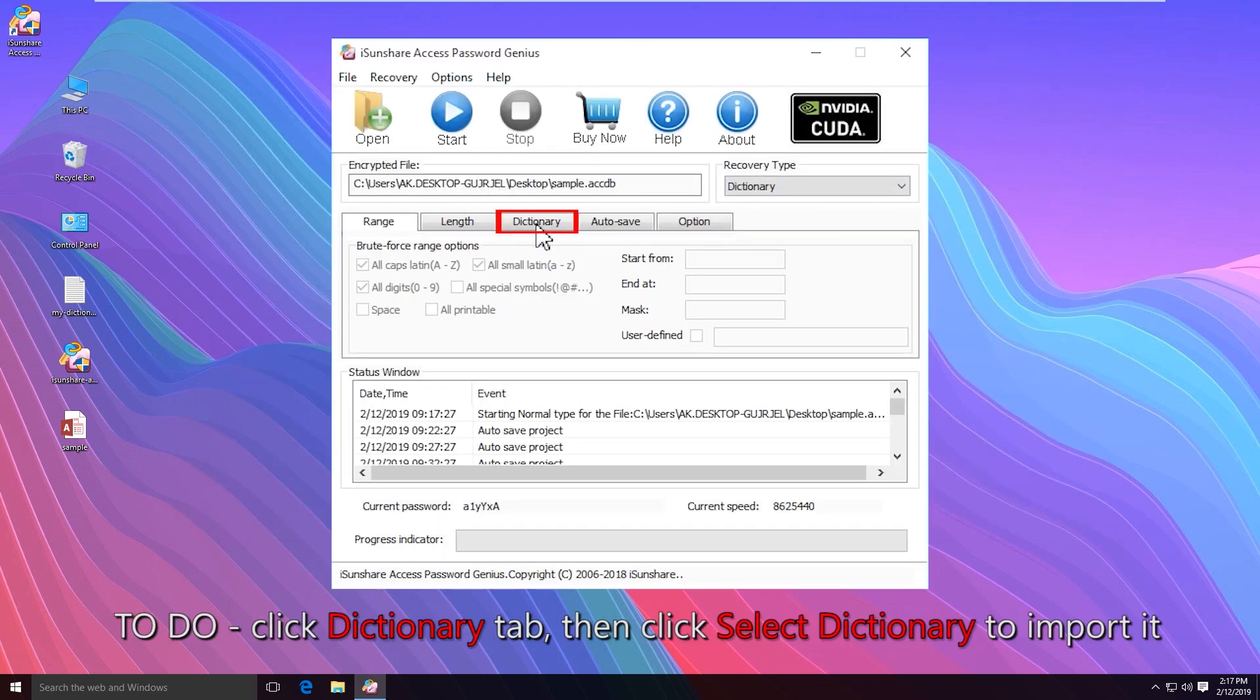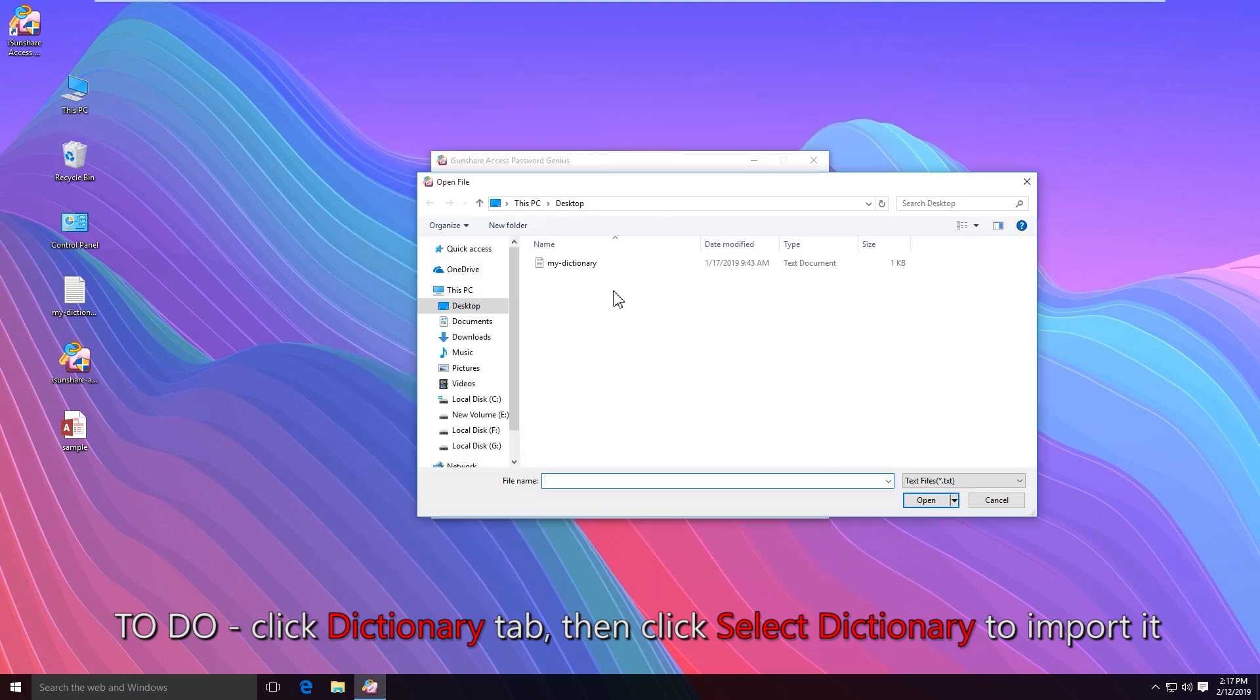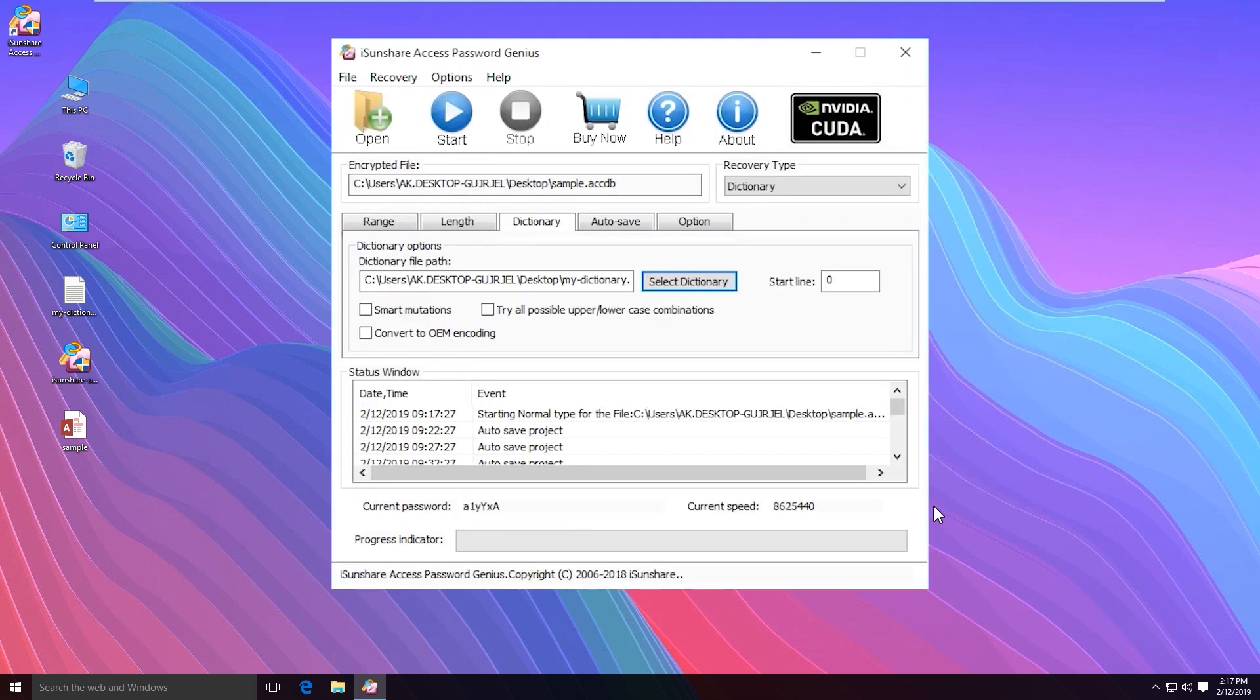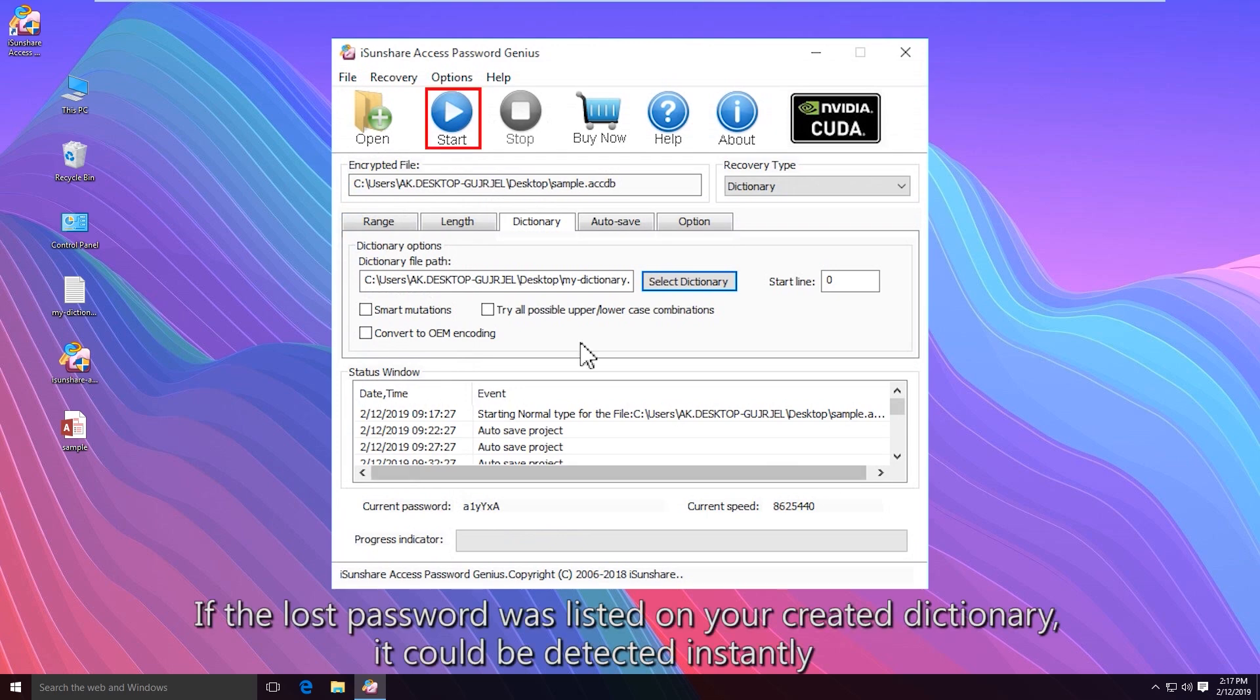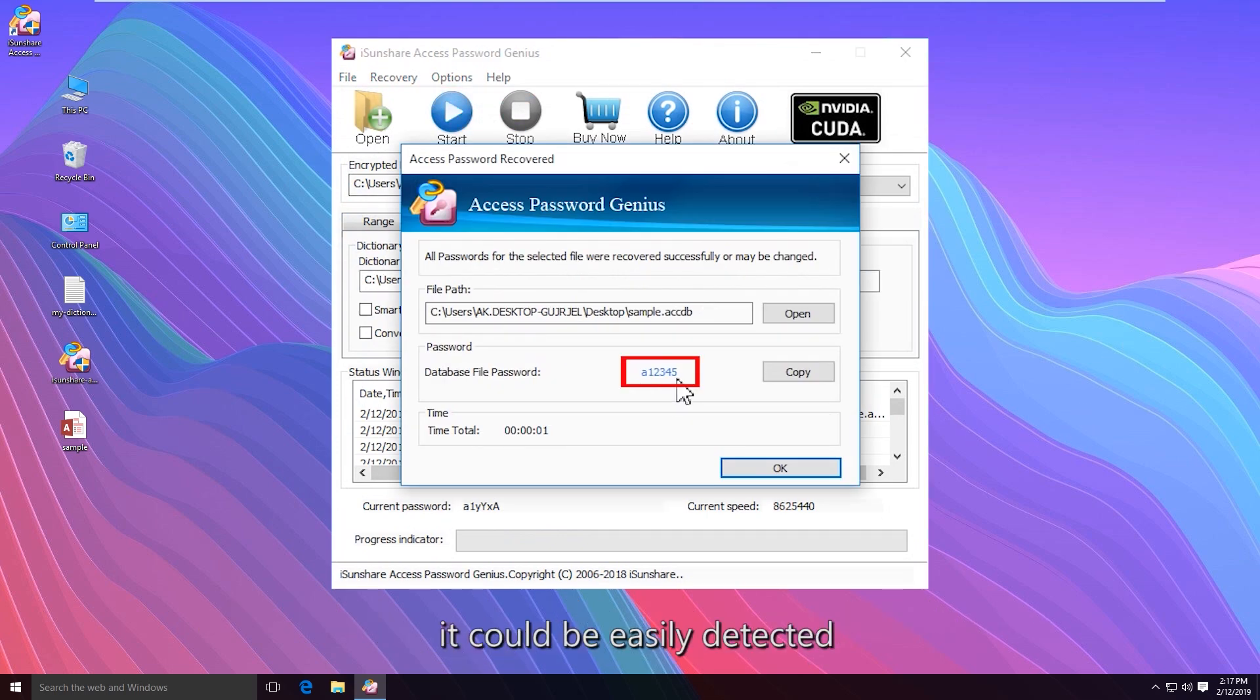Just click the dictionary tab. Then click the button, select dictionary and add your dictionary file. Click the start button and the software will test and find the right password for your access file if it exists on the dictionary file.